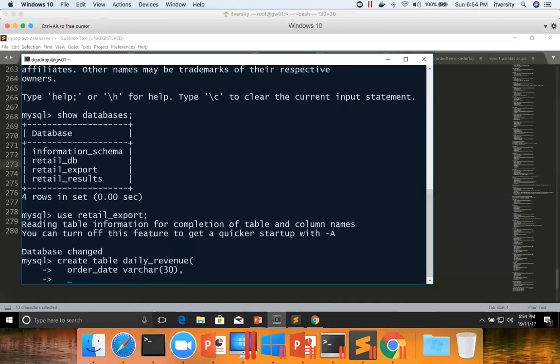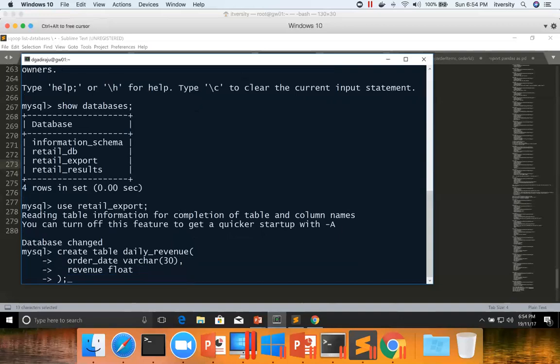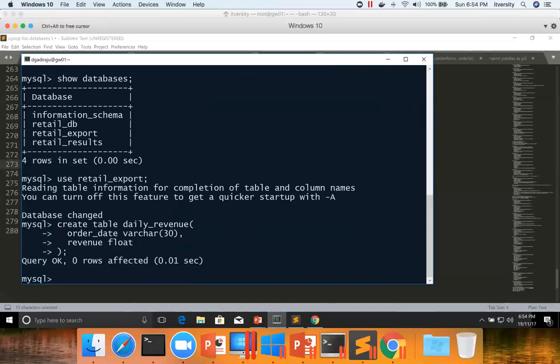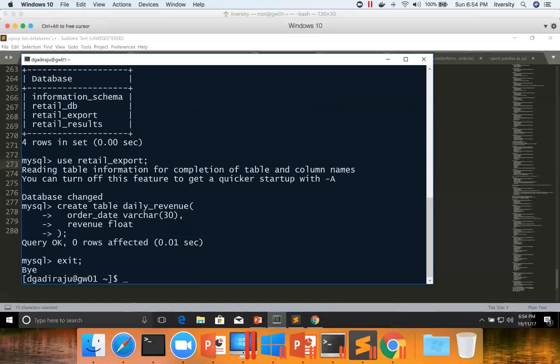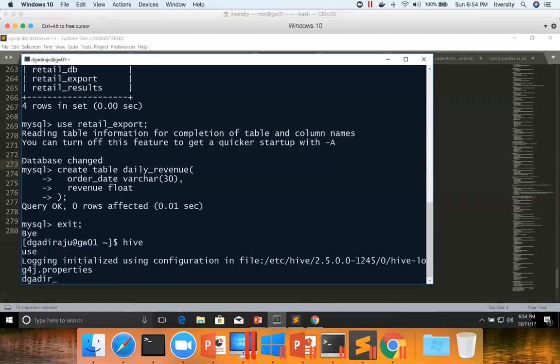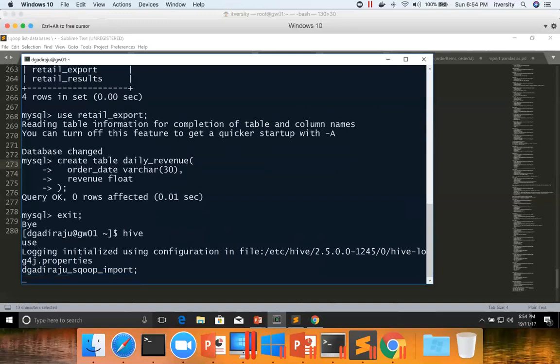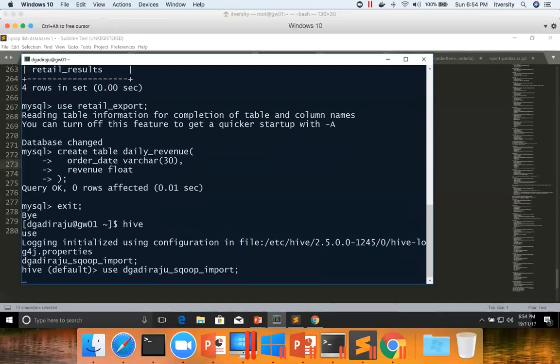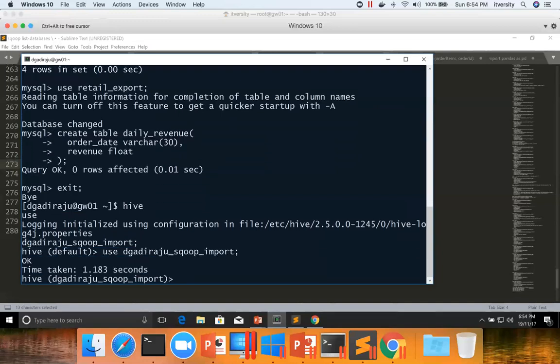And then revenue. In Hive, we named it as daily revenue. In MySQL I'm naming it as revenue. And then it is of type float. So now the table is created, exit from here, go to Hive. Use the dgadiraju underscore sqoop import, this is the database in which we have created the table earlier, even though database is misleading, that's fine.